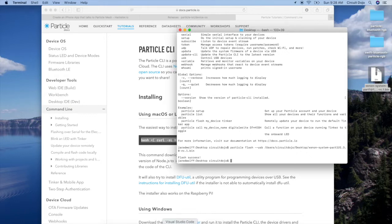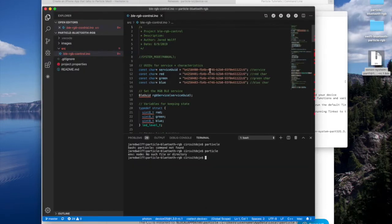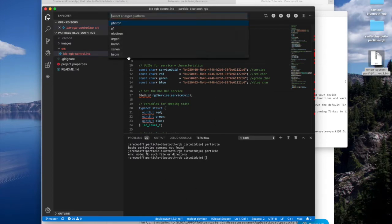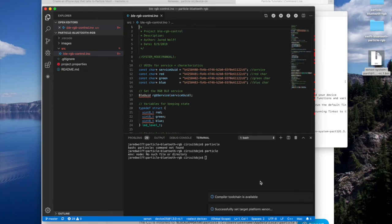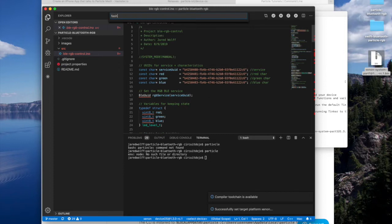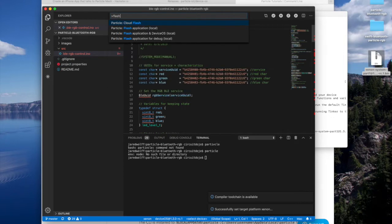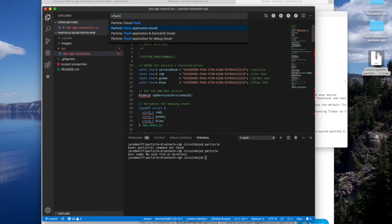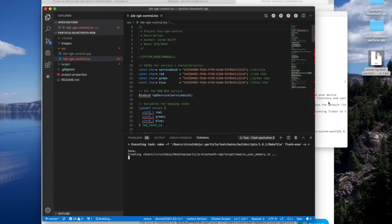Then, I bet you everything is installed here. It looks like we're good. We're at 1.3. I'm going to change this to xenon. And then, let's try to flash it. So I'm going to hit command shift P for particle. And I'm going to flash application local. This will do a compile and a flash. So that will kick off. This might take a minute or two. So I'm going to let it chunk along.